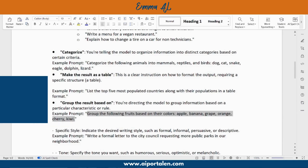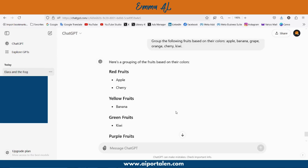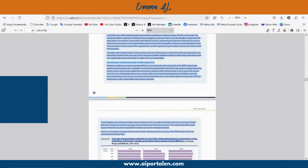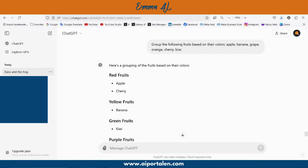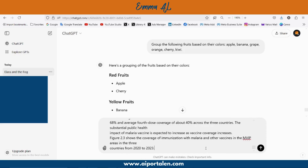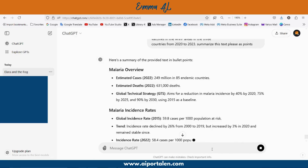Another instruction is 'group': group the following fruits based on their colors — apple, banana, grape, orange, cherry, kiwi. Now let's take a real-world example for instruction-based prompts. From the World Health Organization, we got some data about malaria disease, and we copy this data into ChatGPT.